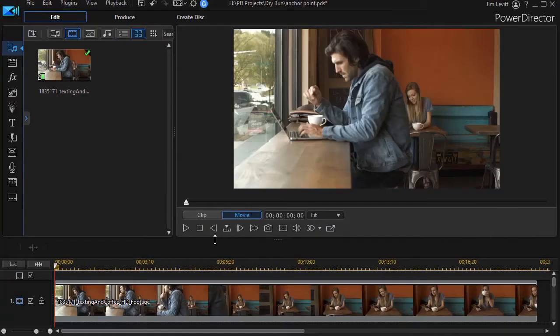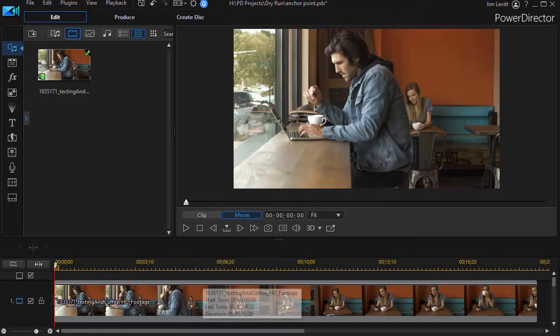But first of all let me show you a somewhat finished clip that shows you the difference we have when we use anchor points.